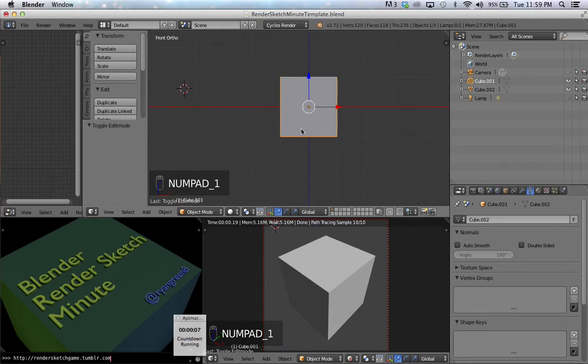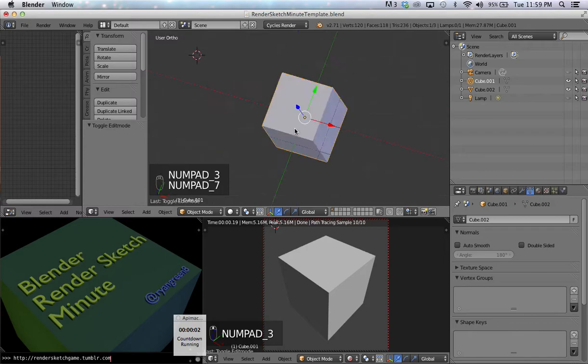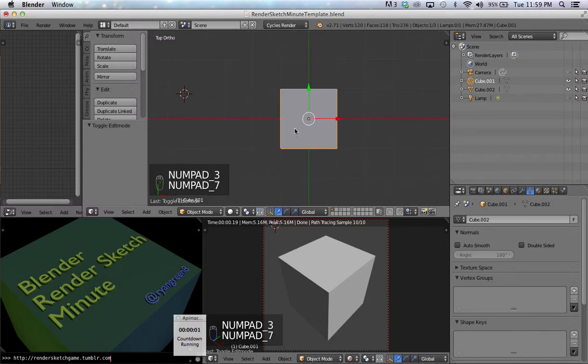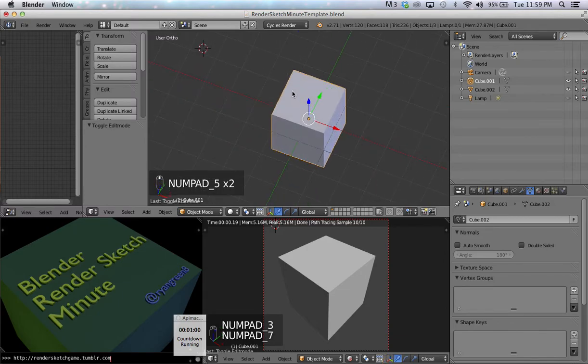And now, when I press the 1, I go into—I believe that's a front view—3, right view, 7, top view, 5 puts me in perspective or ortho mode.